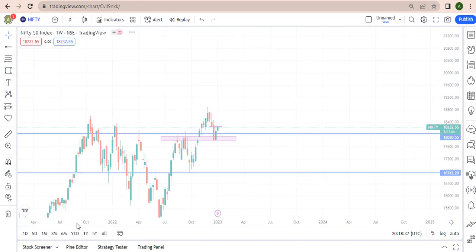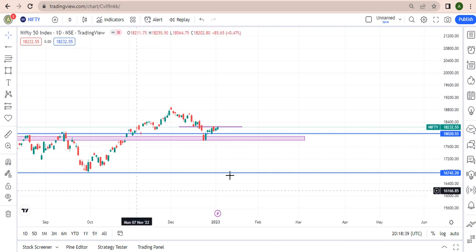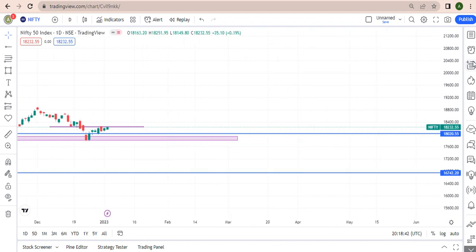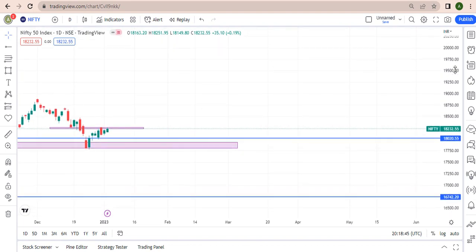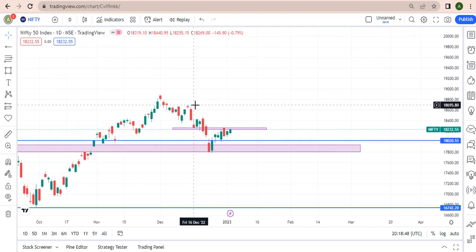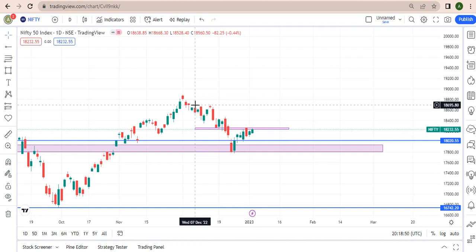On my daily time frame I'm also seeing bullish support. Price might want to respect our zone, but if it breaks that zone it will turn into support when price returns back there. So I'll just wait and see what the market will do.